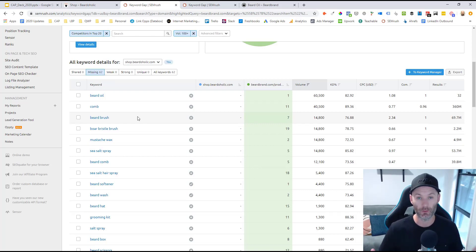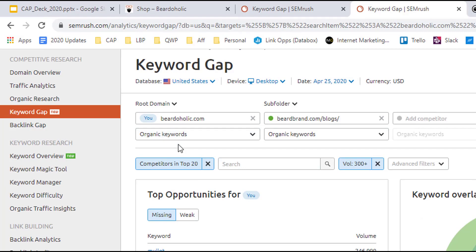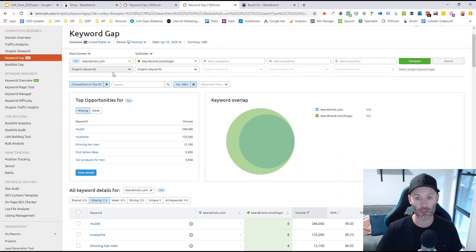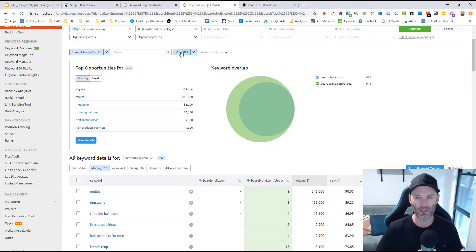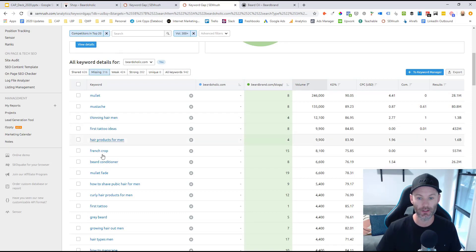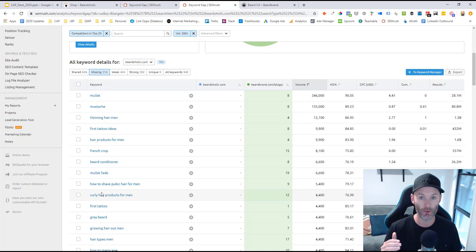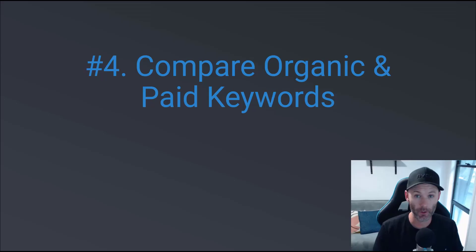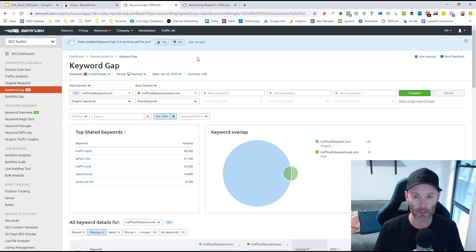Similarly, let's say Beardaholic has looked at all their commercial-intent keyword gaps and now wants to go higher in the funnel, looking at informational topics to drive more eyeballs to their brand and then inside that content drive people into their online store. Similar process: I come into the keyword gap analysis tool again, enter the main Beardaholic domain, then enter Beardbrand's blog subfolder since that's where they house all their informational content. I set competitors to ranking in the top 20 positions and — since informational topics tend to have more search volume — set the minimum threshold at 300 monthly searches. Clicking the missing tab gives me 316 new informational keyword gaps Beardbrand is ranking for that Beardaholic is currently missing.